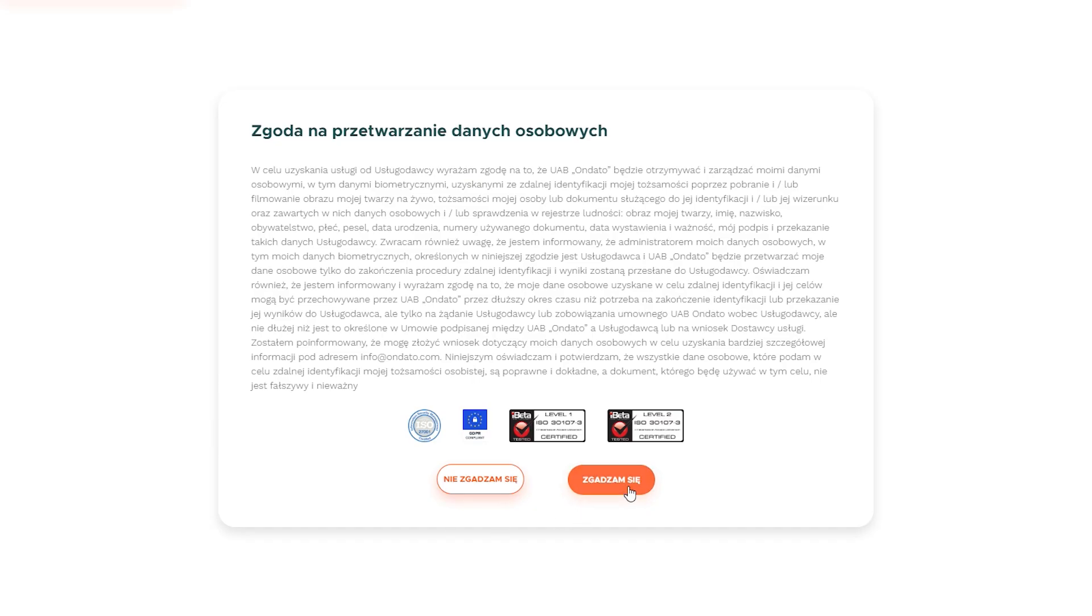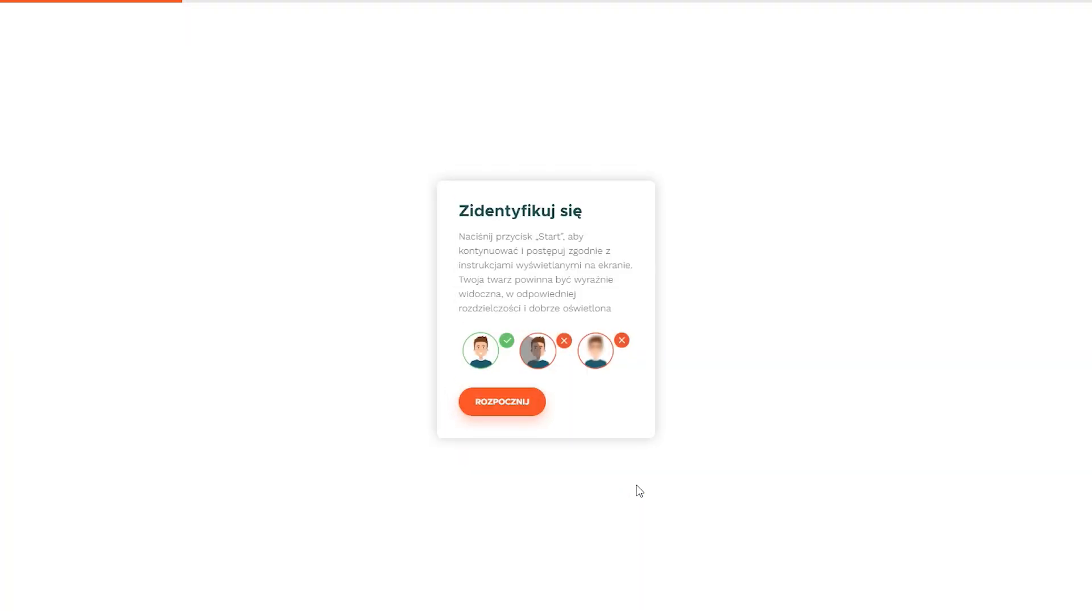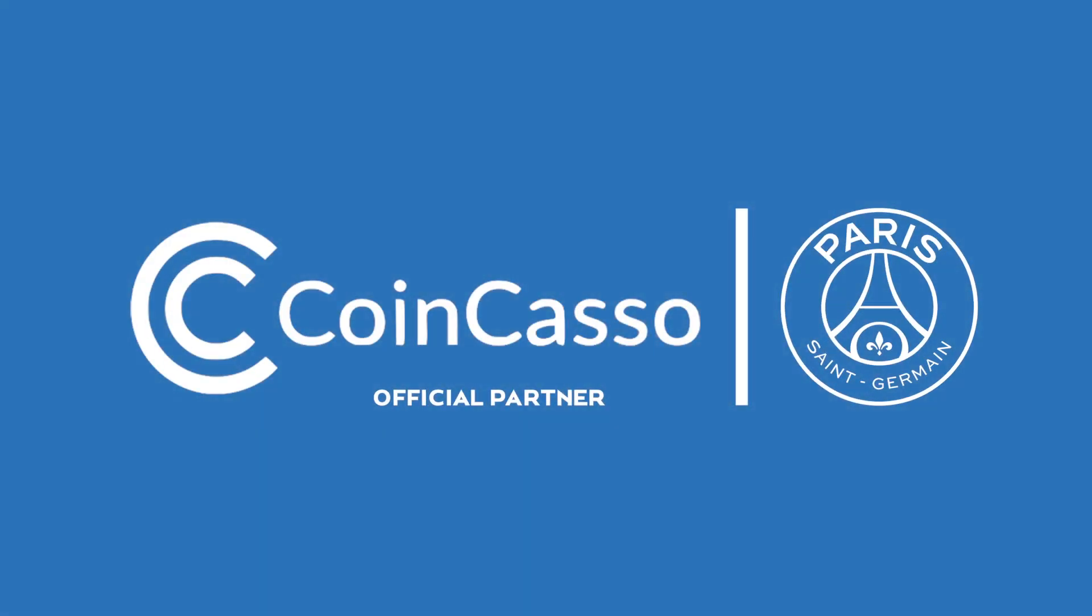Now you need to agree to the processing of your personal data, and by using a camera, you need to take some photos according to the instructions shown on the screen. After completing the verification process, you can fully use the exchange.